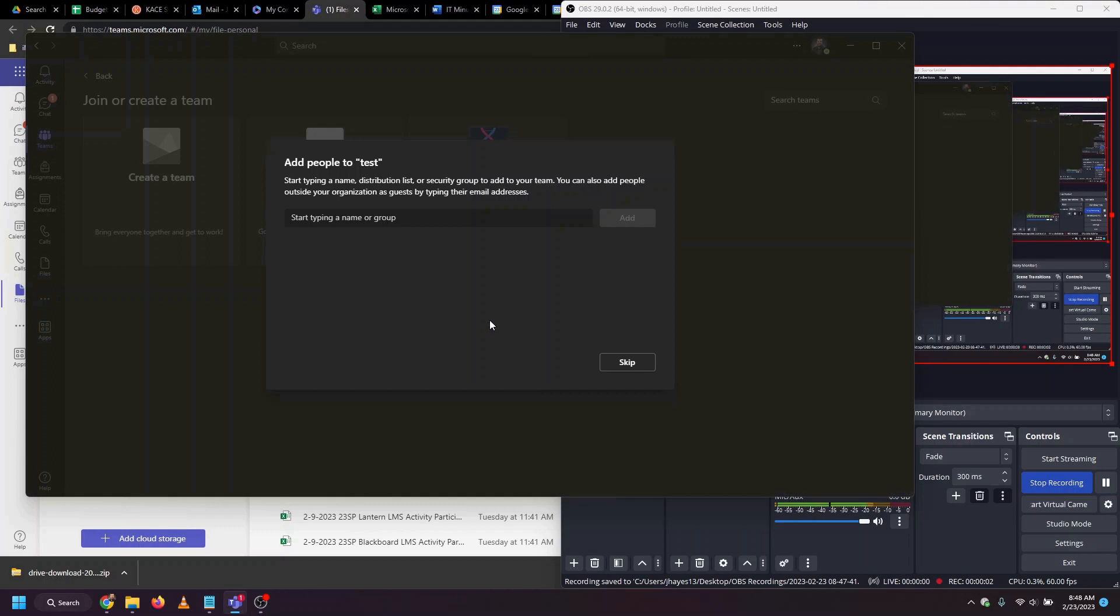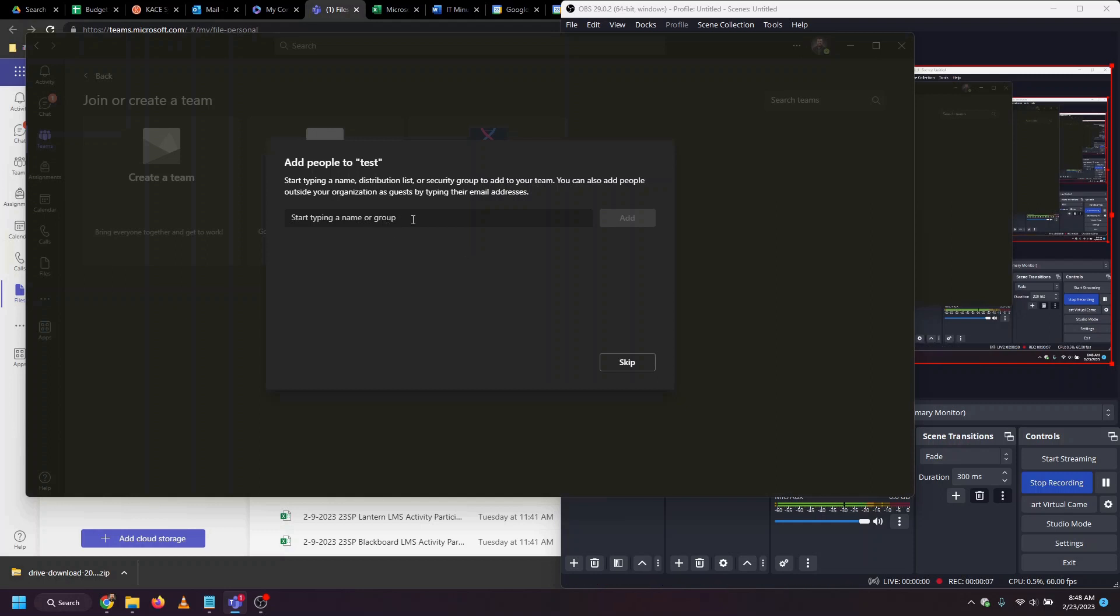Now, just as with a shared drive, you'll need to share the team with people. You can consult Google to find out who was shared on that previous shared drive, and share those same individuals with the Microsoft team here.